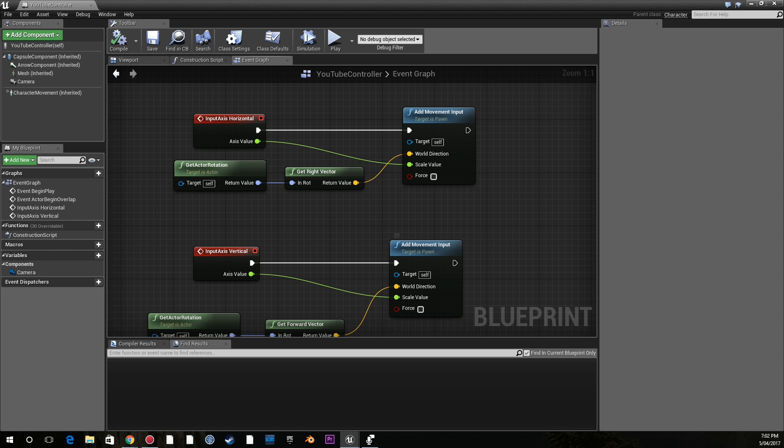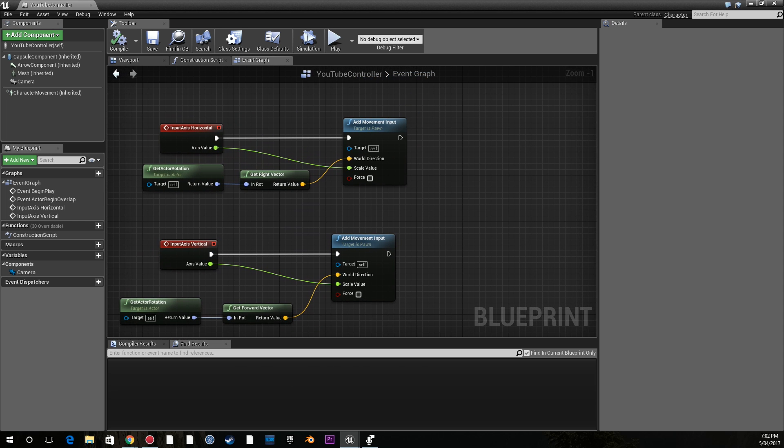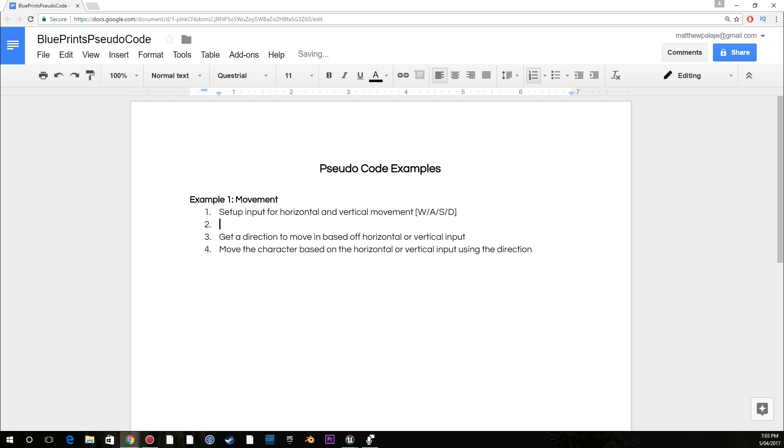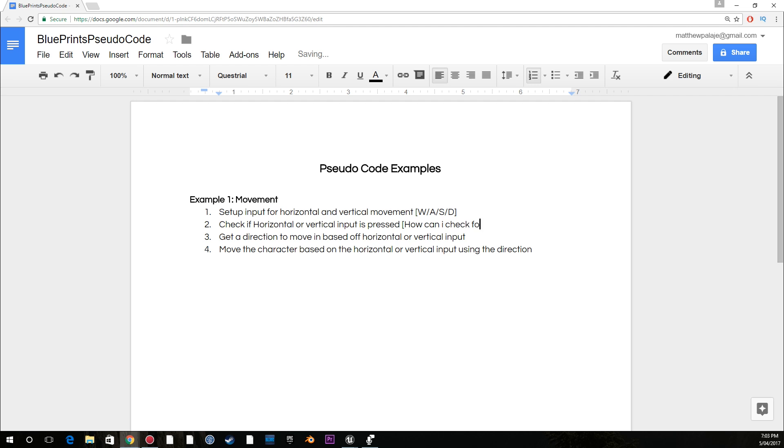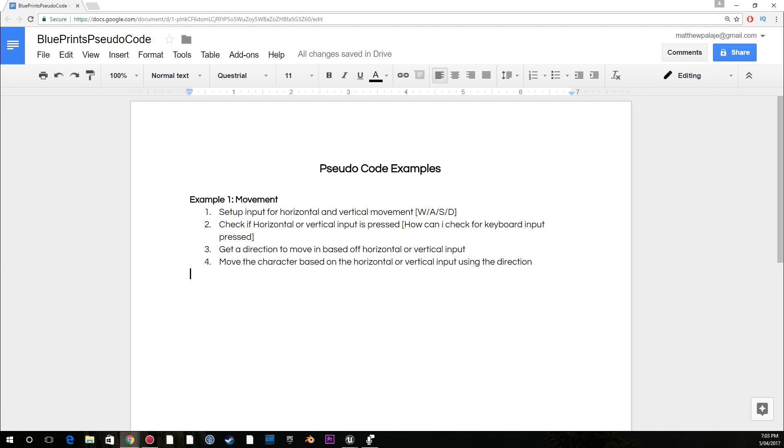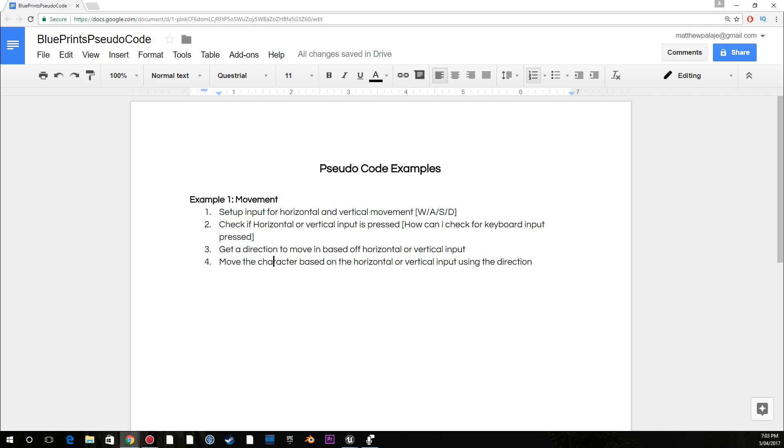Now if you have never used blueprints before, all you have to do is, with your pseudocode, Google how do I set up input? Then you might go, so let's say I add an extra step - check if horizontal or vertical input is pressed. Then you might go, okay, how do I check this? So you might Google, how do I check for horizontal or vertical input? Or how can I check for keyboard input? Keyboard input pressed. And then you would get a solution from Google. Thirdly, how do I get a direction to move in? You can Google that, find an answer. And then fourth, how can I move the character once I have a direction? Now, I don't mean Google how do I move a character. I mean, figure out the solution and Google the steps along the way.